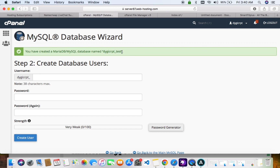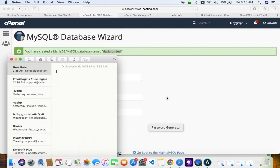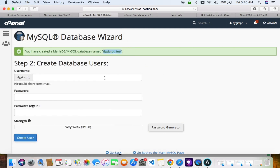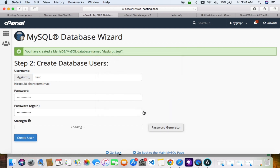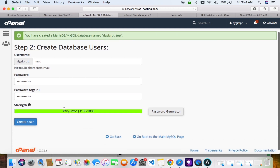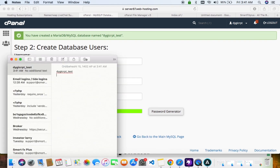Create the database and make sure to copy your database credentials and keep them in your notes — you'll be needing them. Copy the database username, then create the database username, then create a password. Copy the password and paste it into your notepad.